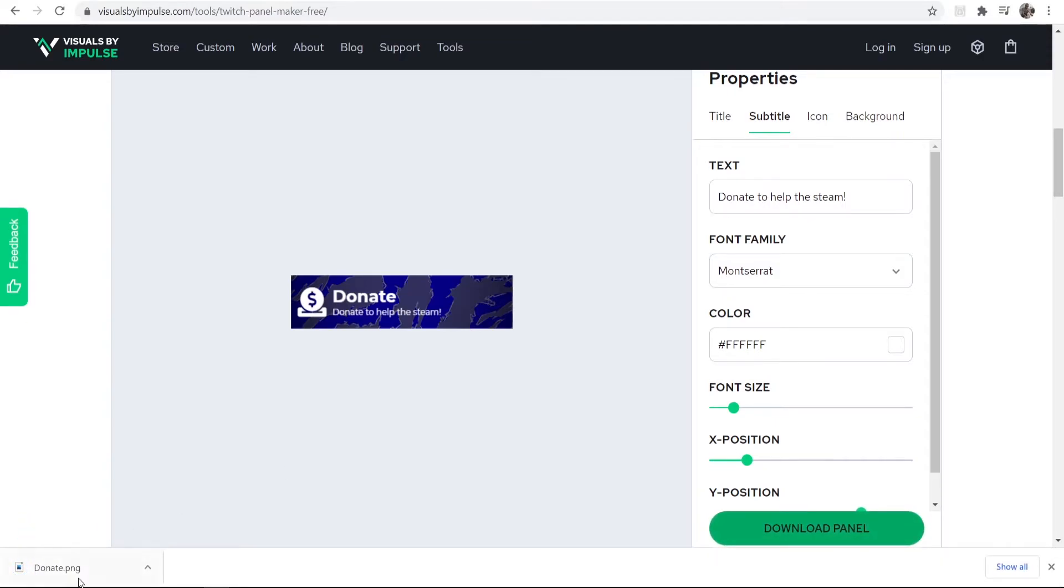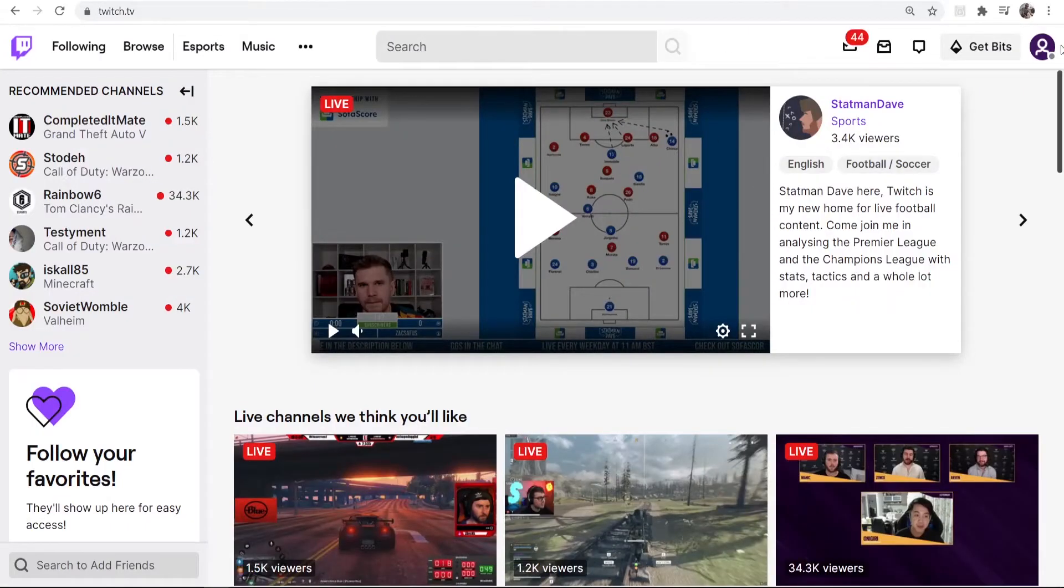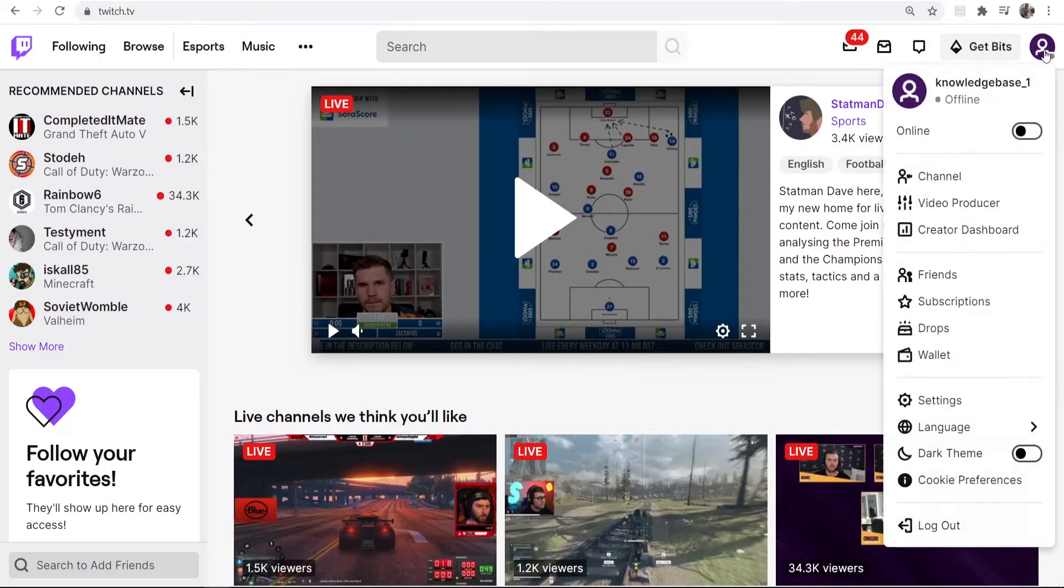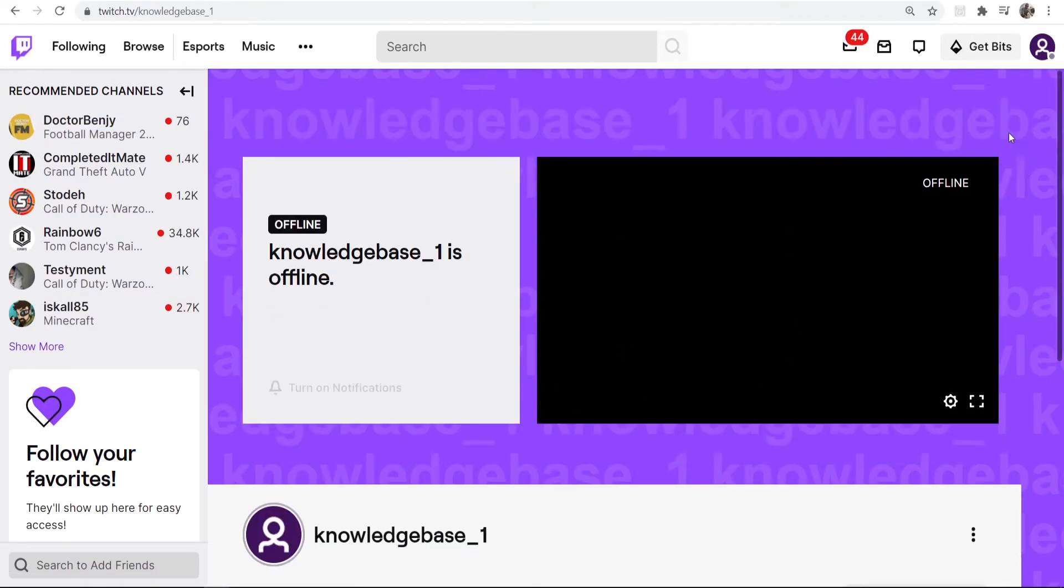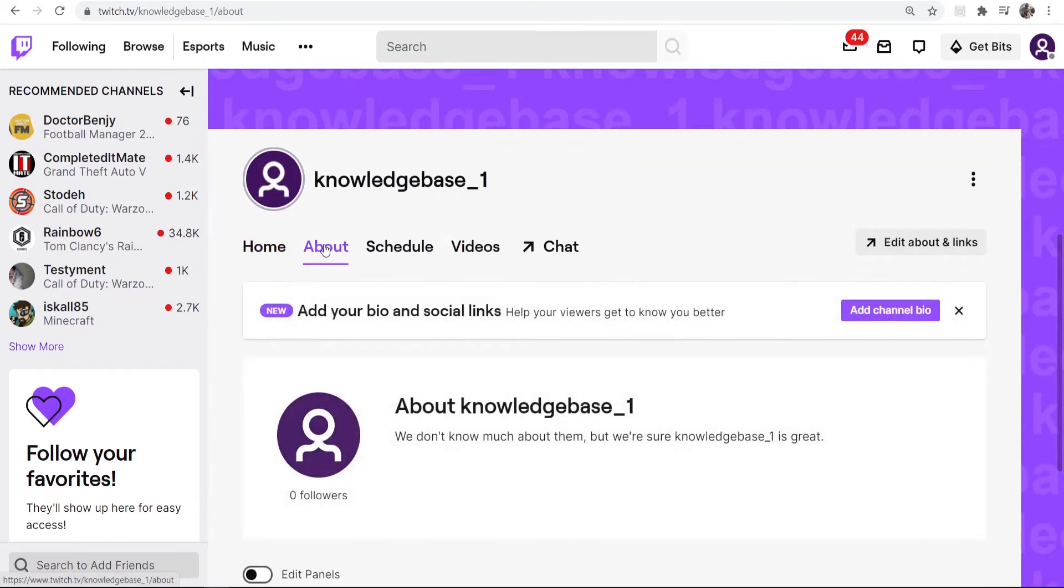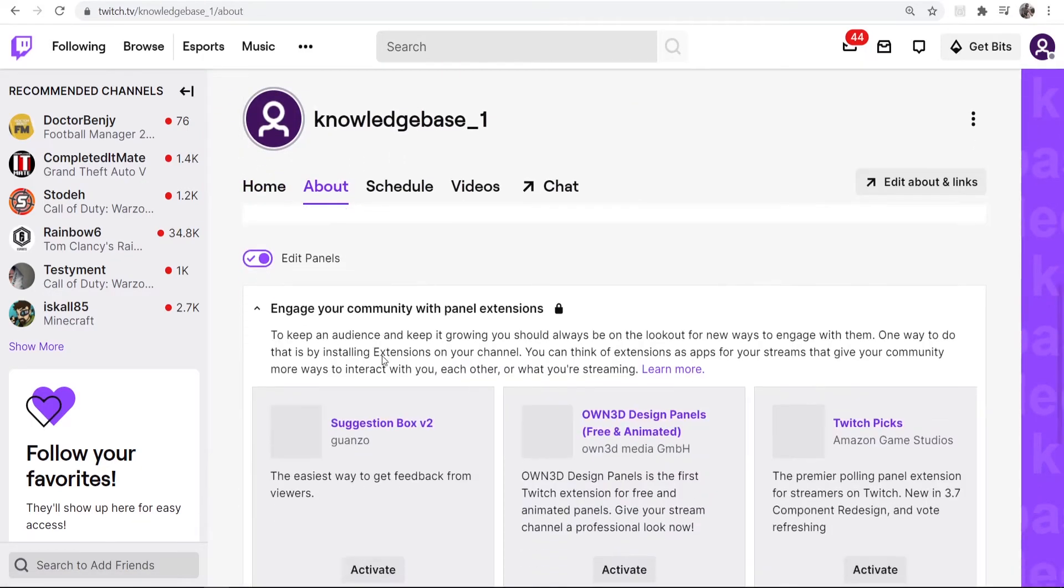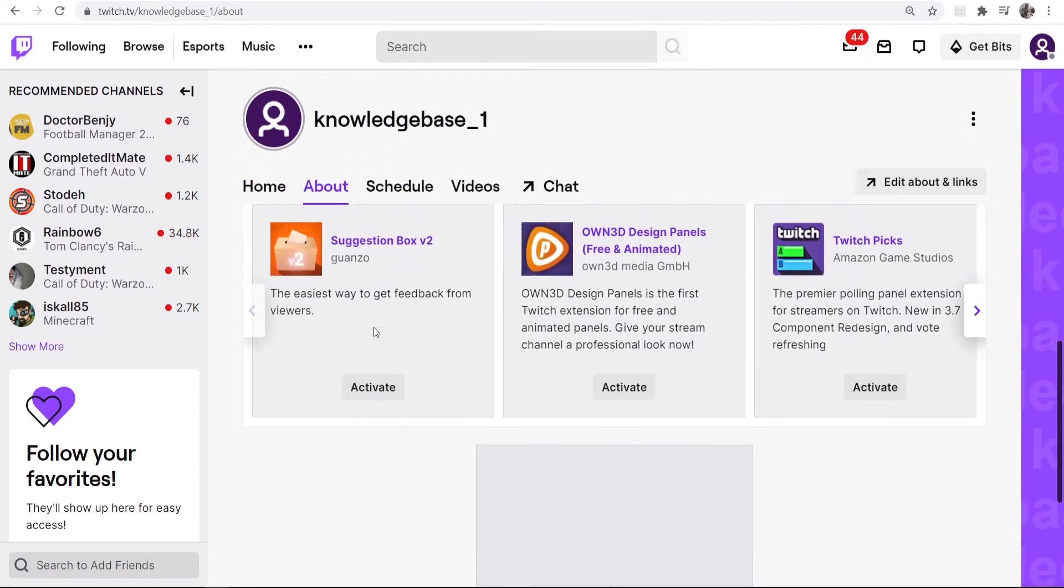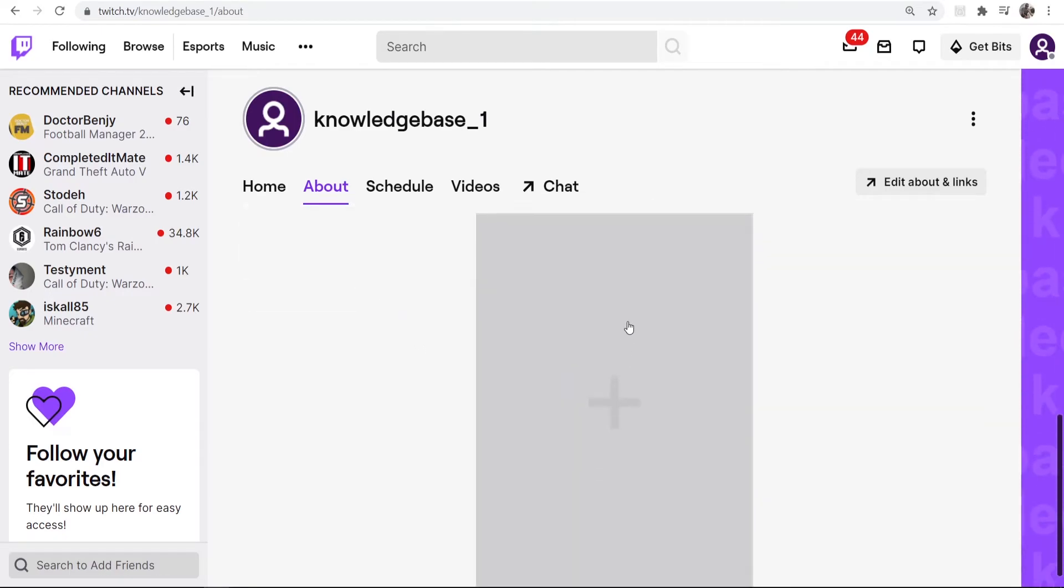Now you need to go to Twitch, go to your profile, go to your channel. So now you're on your Twitch channel, what you want to do is you want to scroll down, you want to go to About and then Edit Panels. And what you can do here is you can add your panels, so click this button here.